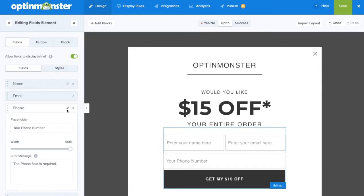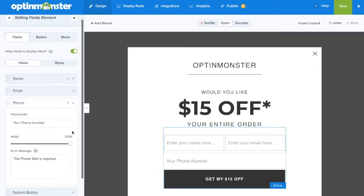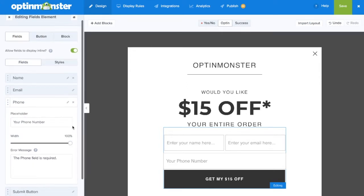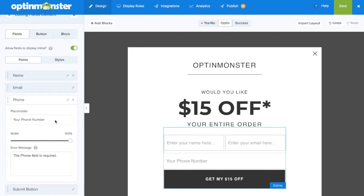Next, click on the pencil edit icon to make any final changes to your phone field, such as placeholder text, and you can also adjust the width of the phone field.